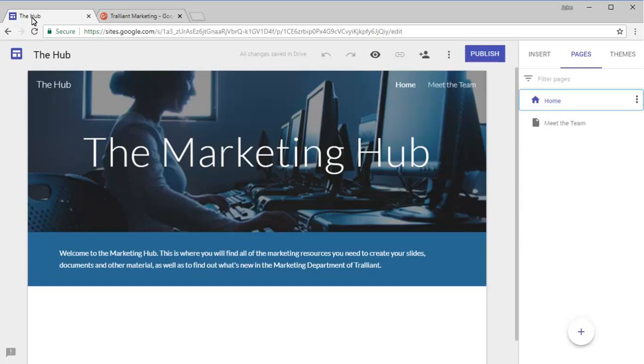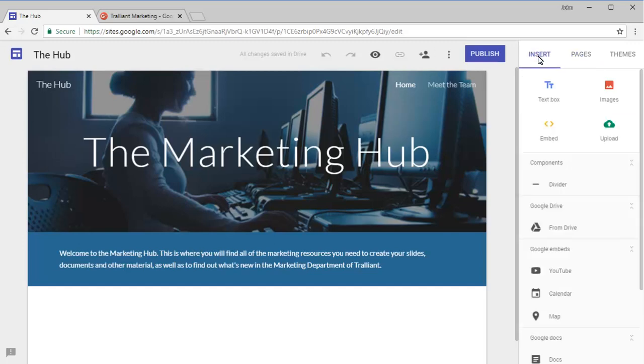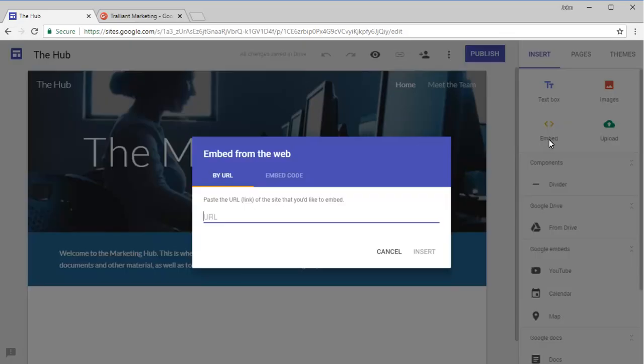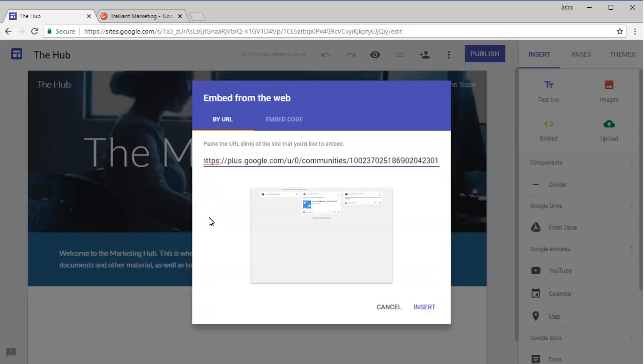Back in the site, we can click on the Insert tab on the right-hand side of the page to show the Embed button. After pasting in the URL we copied from the community, we can insert the stream.